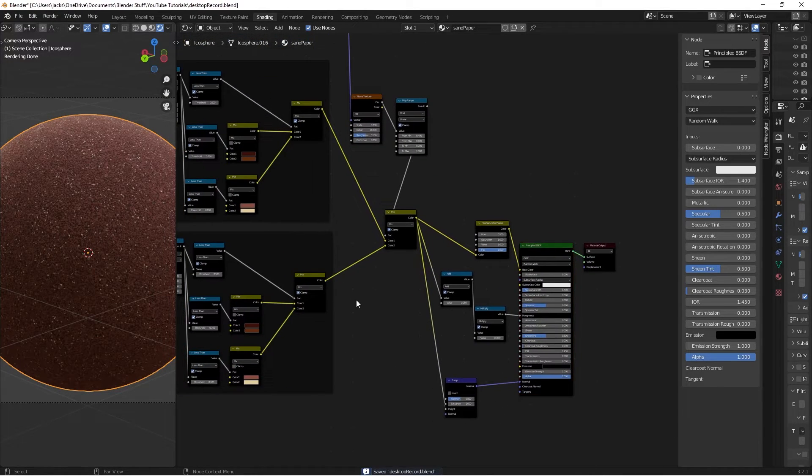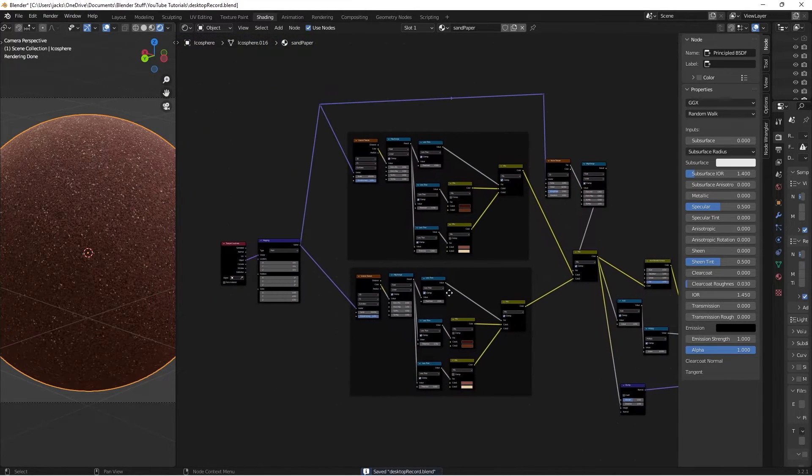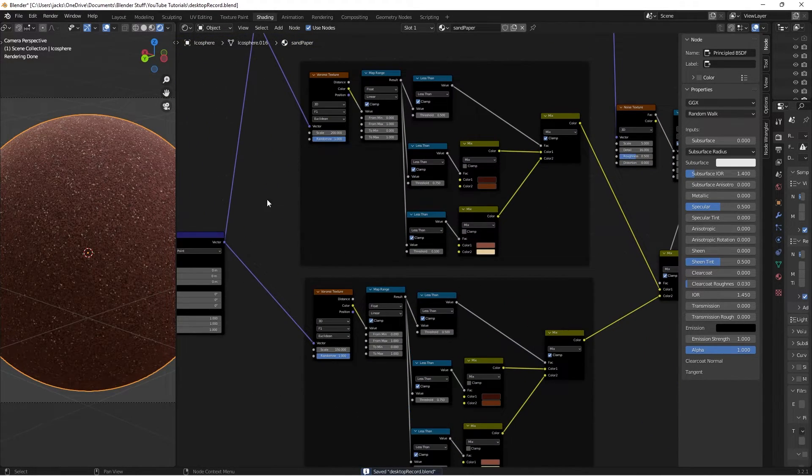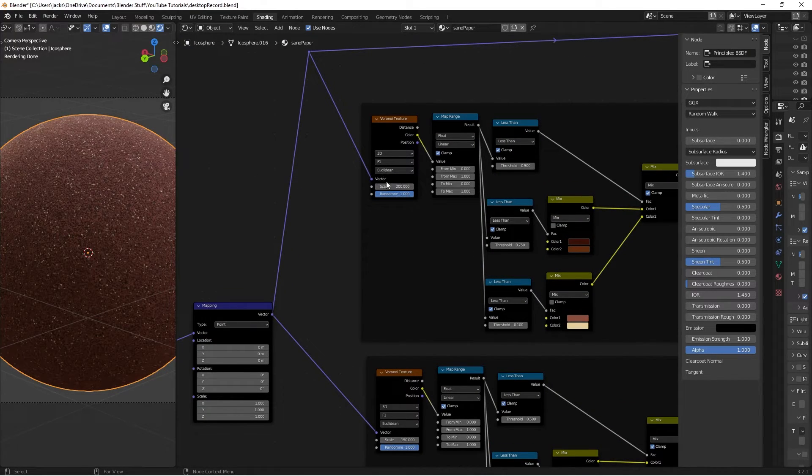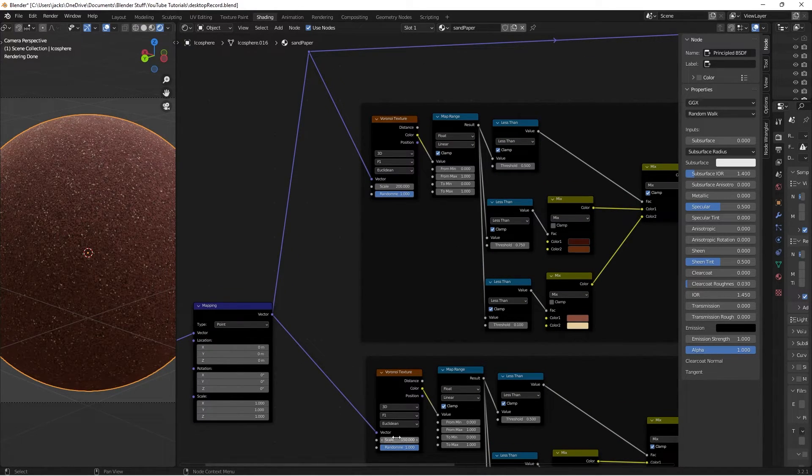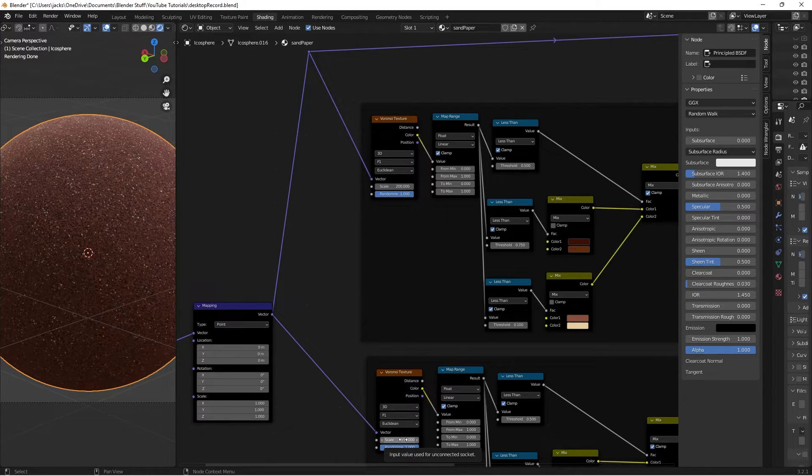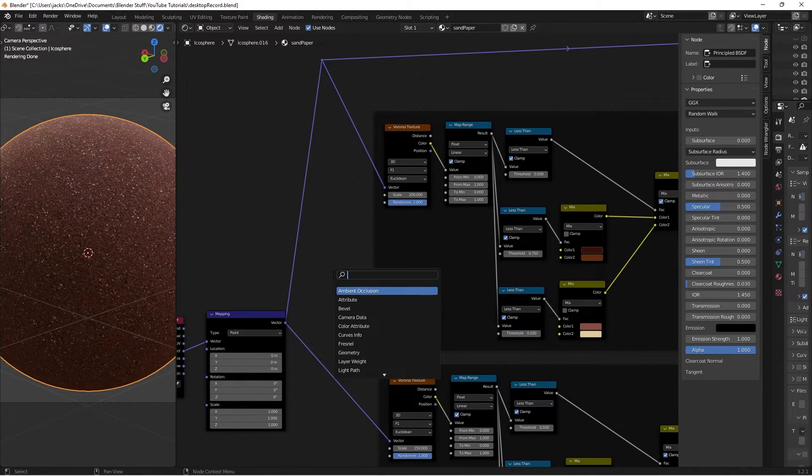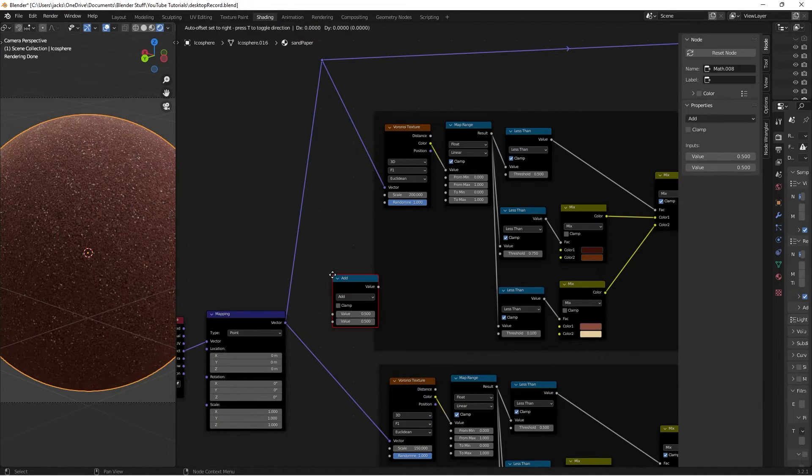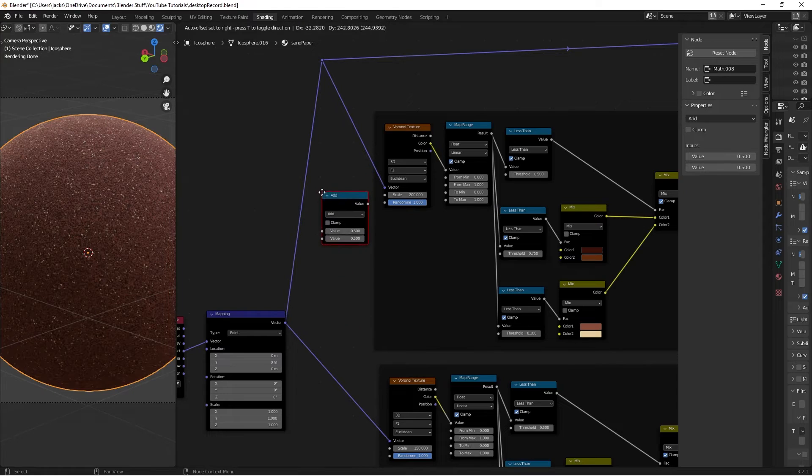I'll go ahead and show you how to add one control so you can scale it as a whole instead of having to go in here and be like, let me set this to 300 and this to like 250 or whatever. You can hit Shift-A and search for a math node right here.